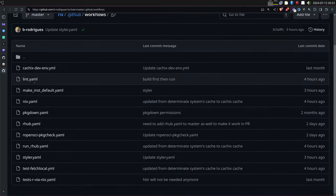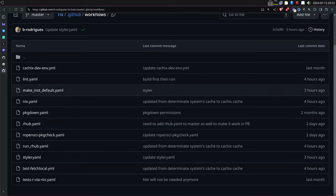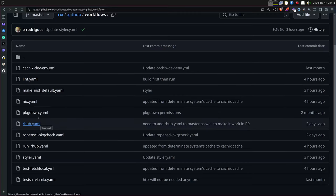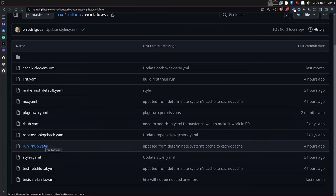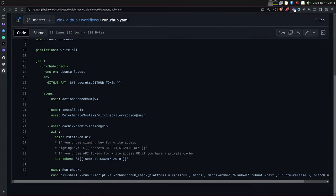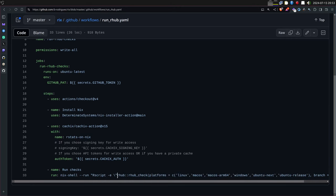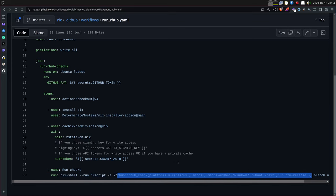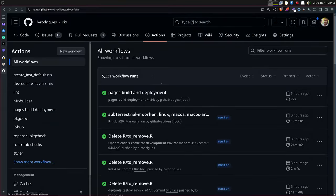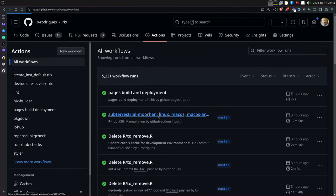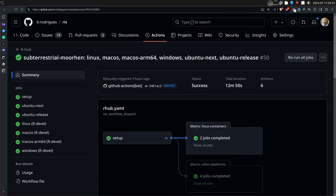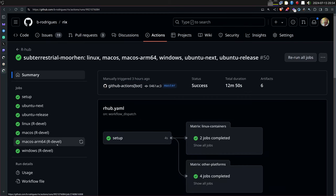I also have rhub running — the new rhub 2.0 version is now running and checking the package on all these platforms. This is literally what you would type in your R console, and GitHub Actions runs it for you. The GitHub Actions bot checks the package against all these operating systems.